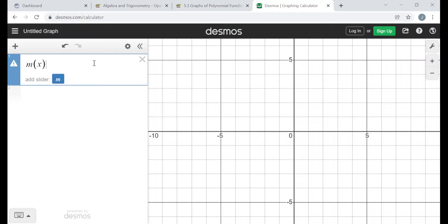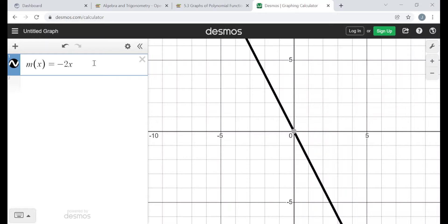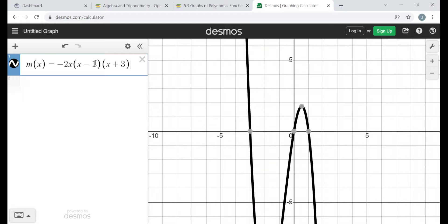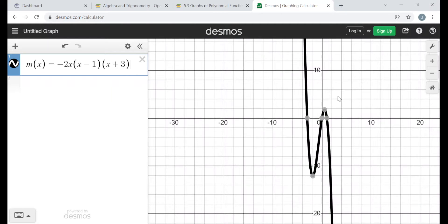I'll type this into Desmos: m(x) = −2x times (x − 1) times (x + 3). Zooming out, you can see on the left end the value of the function is going to positive infinity, and on the right end it's going to negative infinity, as described. If you plug in bigger positive values of x, the values of m will be bigger and bigger negative. And if you plug in big negative values for x, you'll get big positive values for the output.